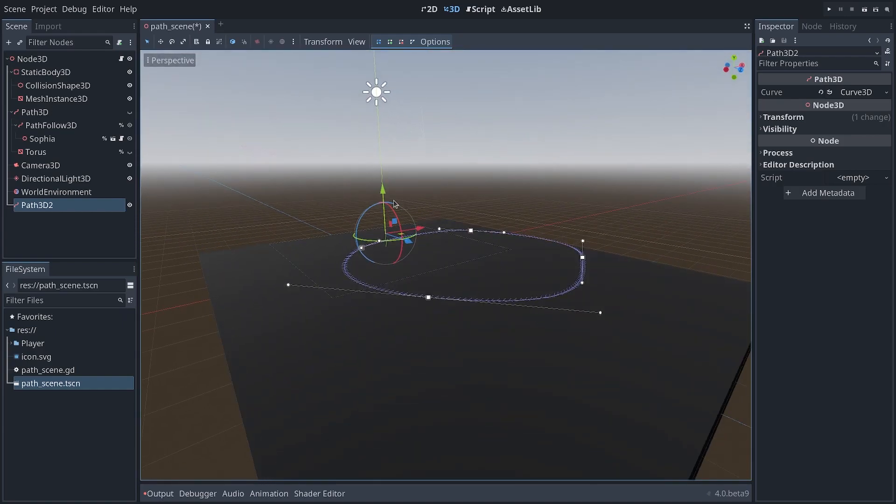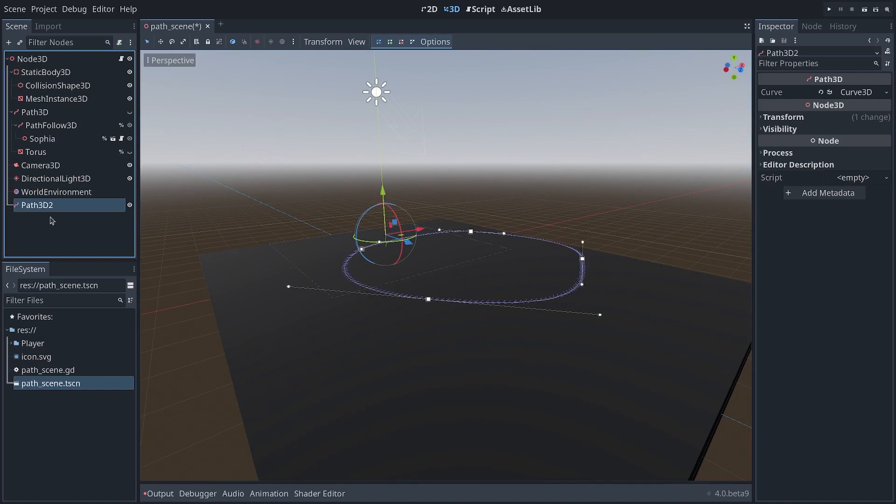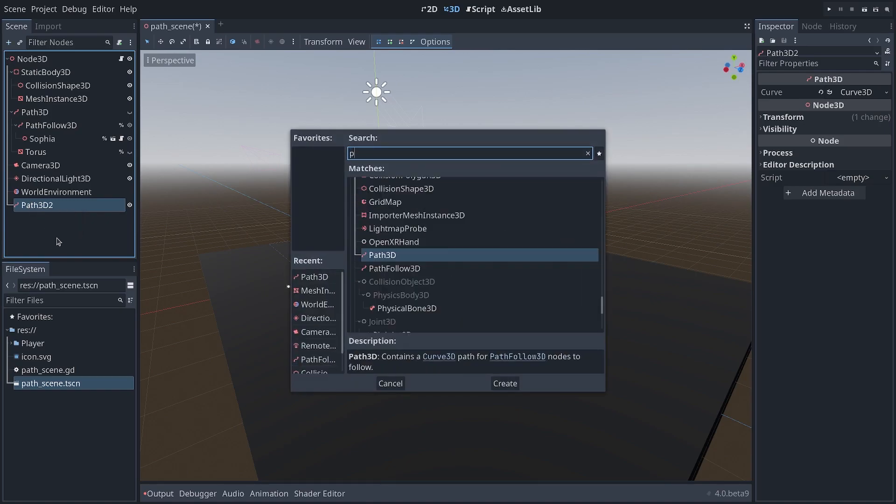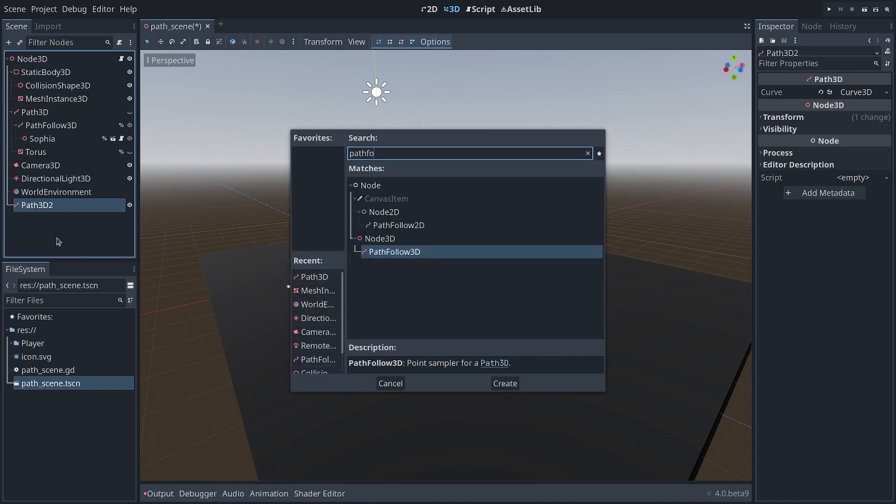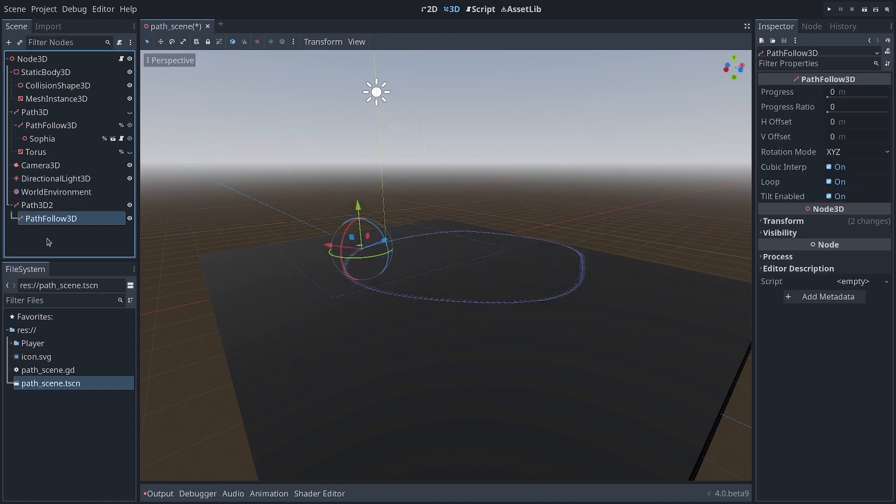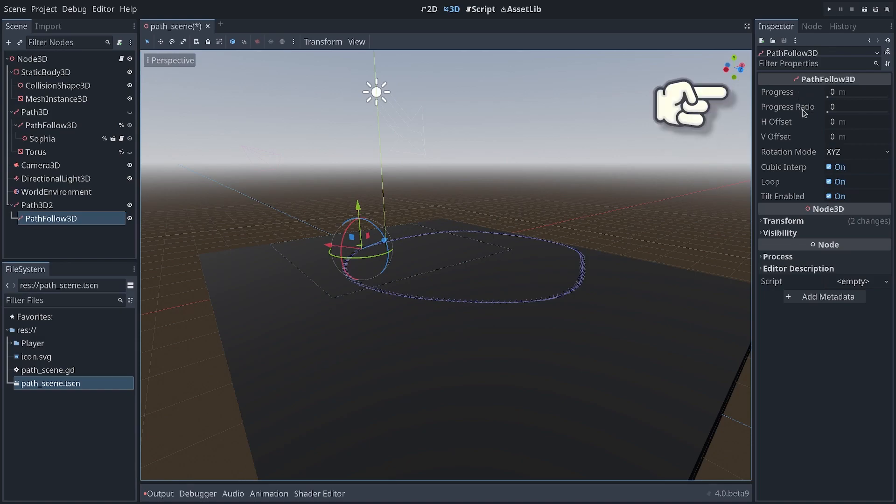So let's say we have our curve, and now we want to move an object alongside it. To do that, we need to create a new node as a child of the path node. This node is called PathFollow3D. So I create this node, and then in the inspector, I get some progress properties.